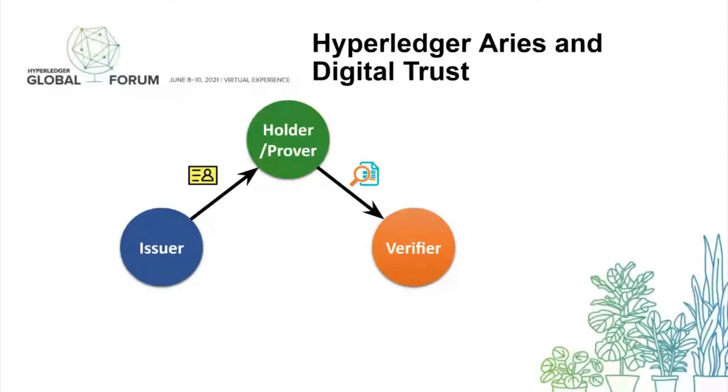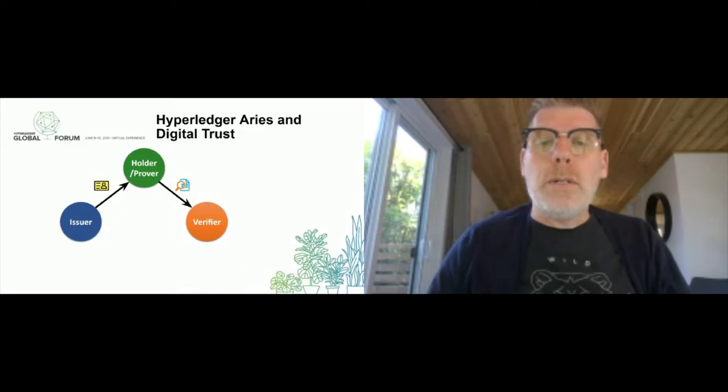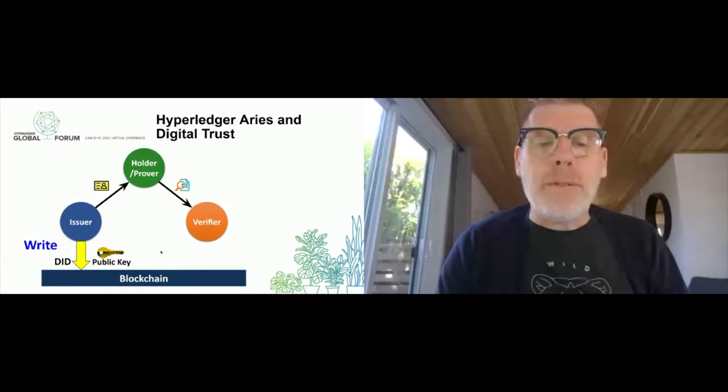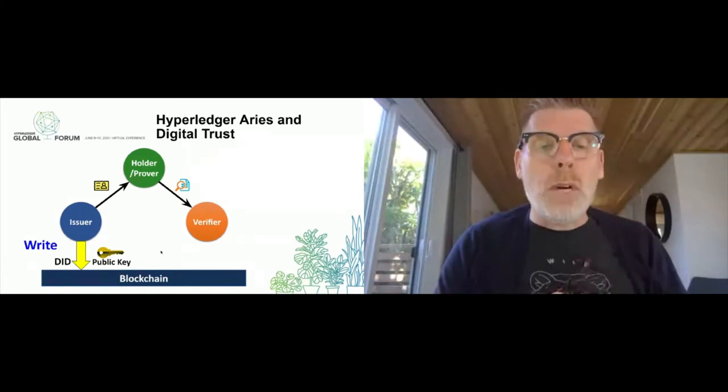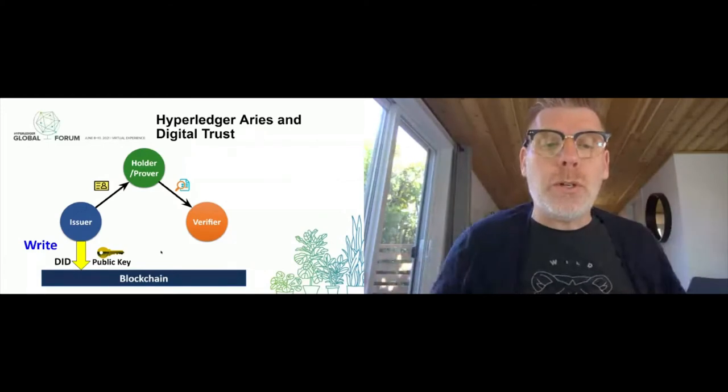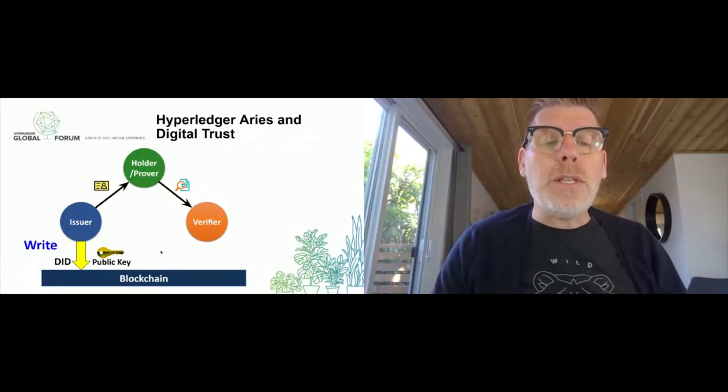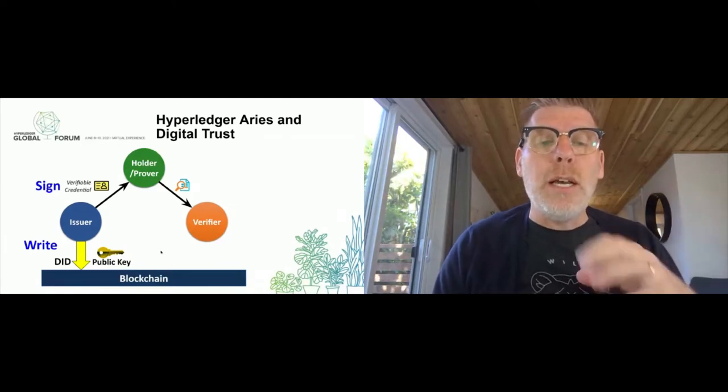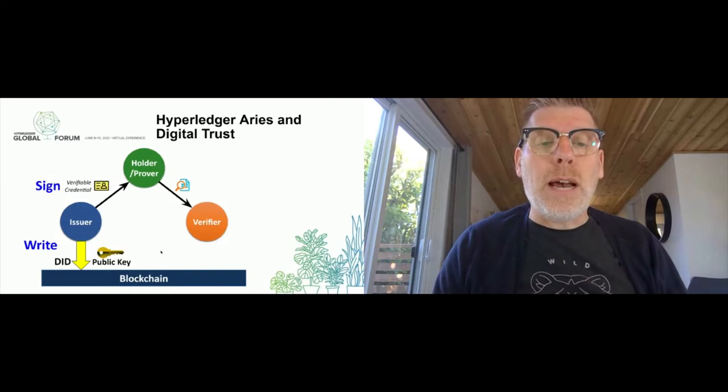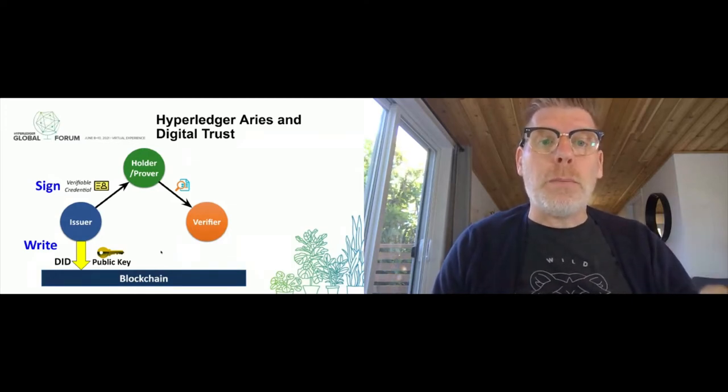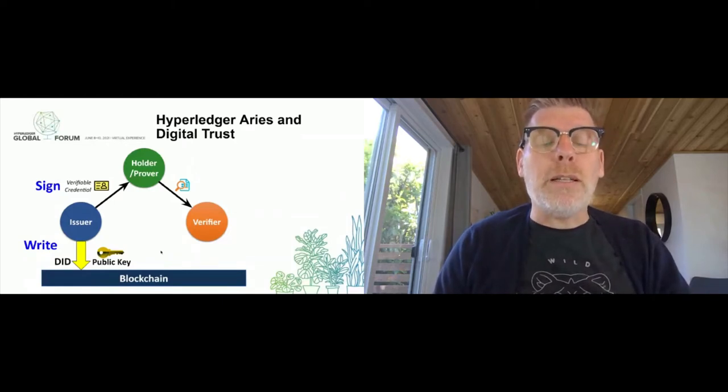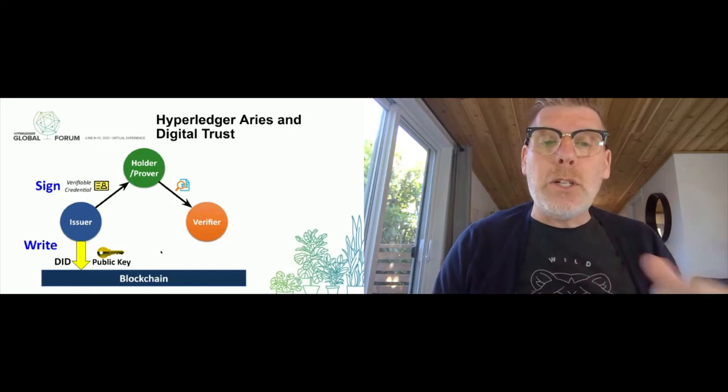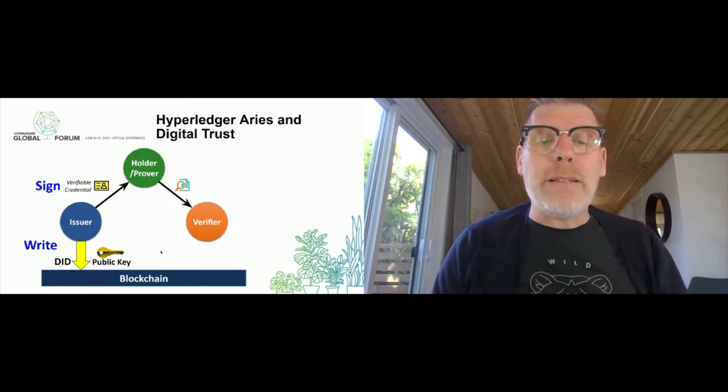The way verifiable credentials work is an issuer would write cryptographic information once to a blockchain or ledger, some sort of area where they publish it. Once they've written that, they can sign verifiable credentials - digital documents that they sign with the cryptographic material, a private portion of the cryptographic material. They publish the public portion on a ledger. They give that document to the holder, and just like in the paper world, that ends the transaction.